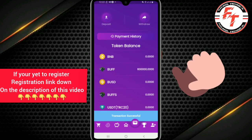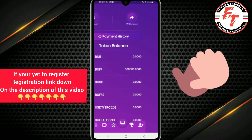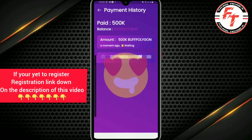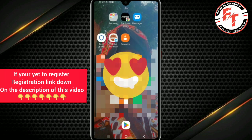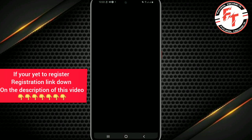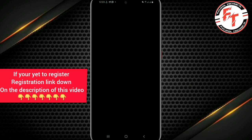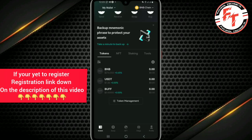You can see it says 'Withdrawal Successful'. Let's click on Payment History. You will see that 500K Buffalo Polygon is showing as pending — it is just waiting to be processed. At the bottom it says your payment will be credited to your account within 24 hours, though it likely won't take that long. You will receive a notification in your BitGet wallet when you receive the 500,000 BOOF.